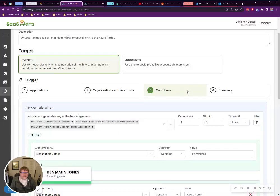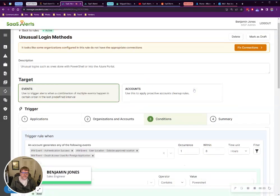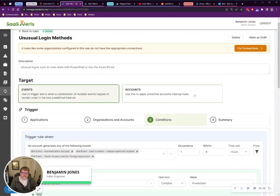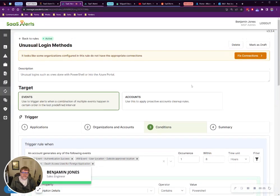Hey guys, I just wanted to introduce you to a new rule that I was working on. This is the unusual login methods.